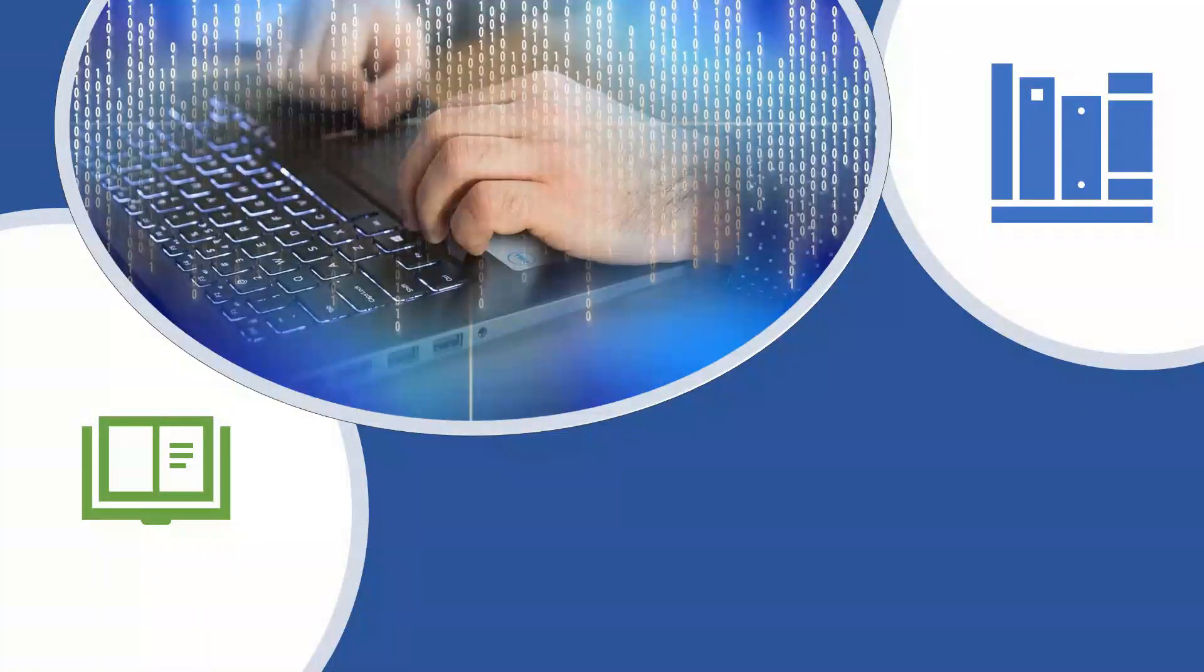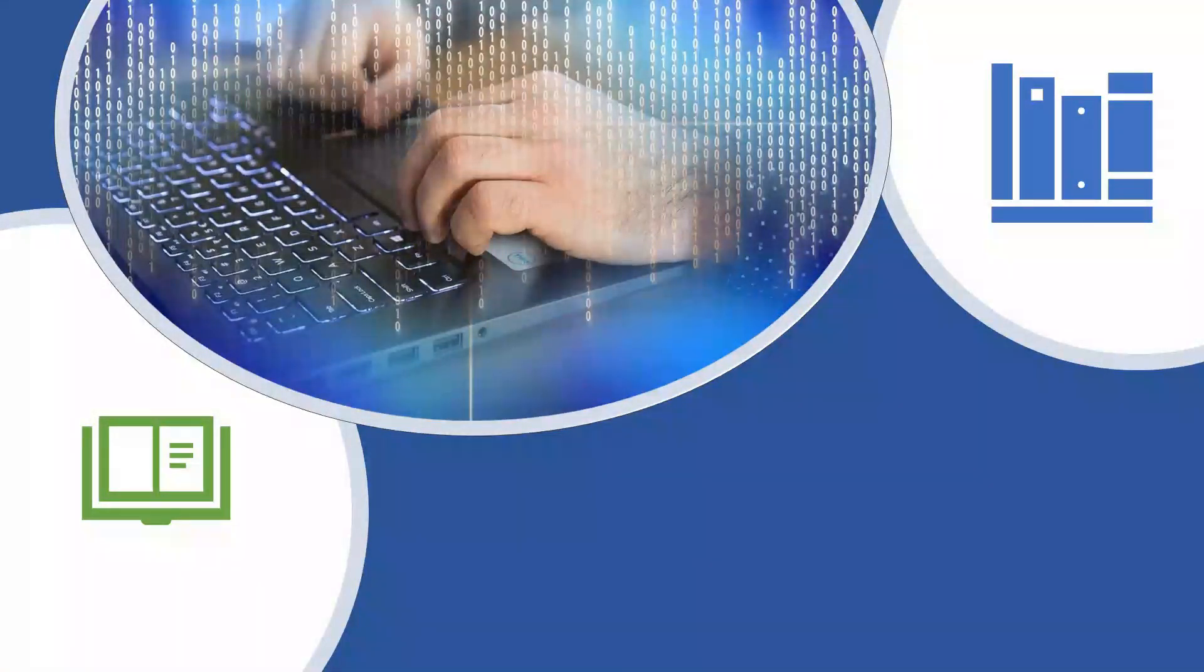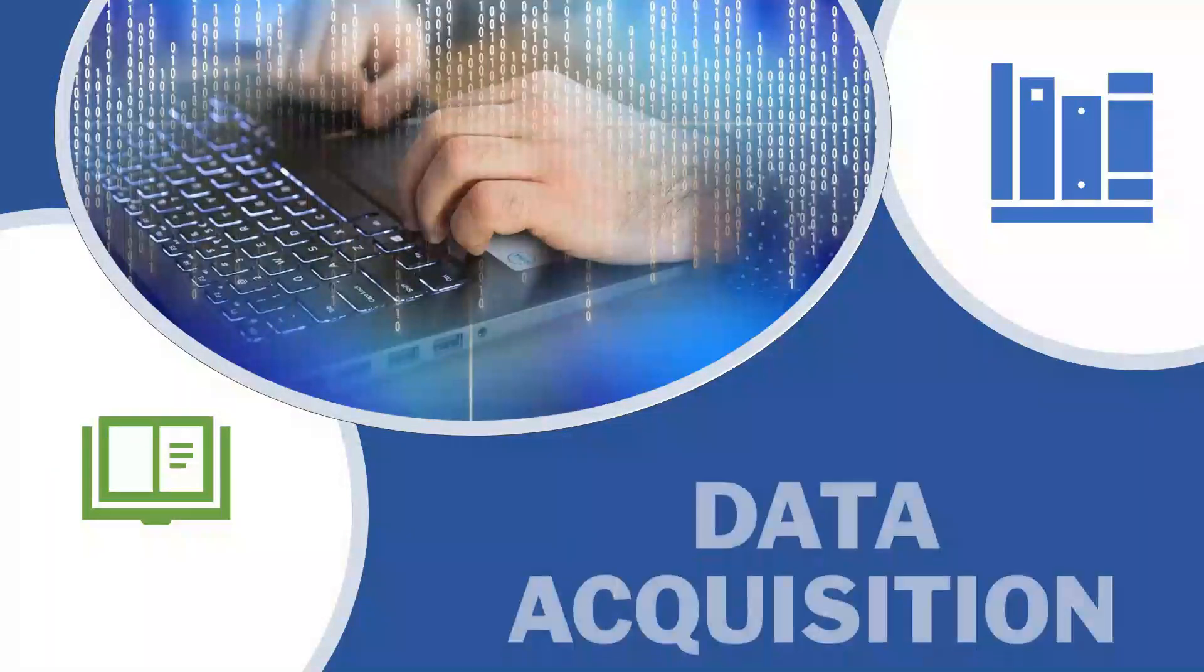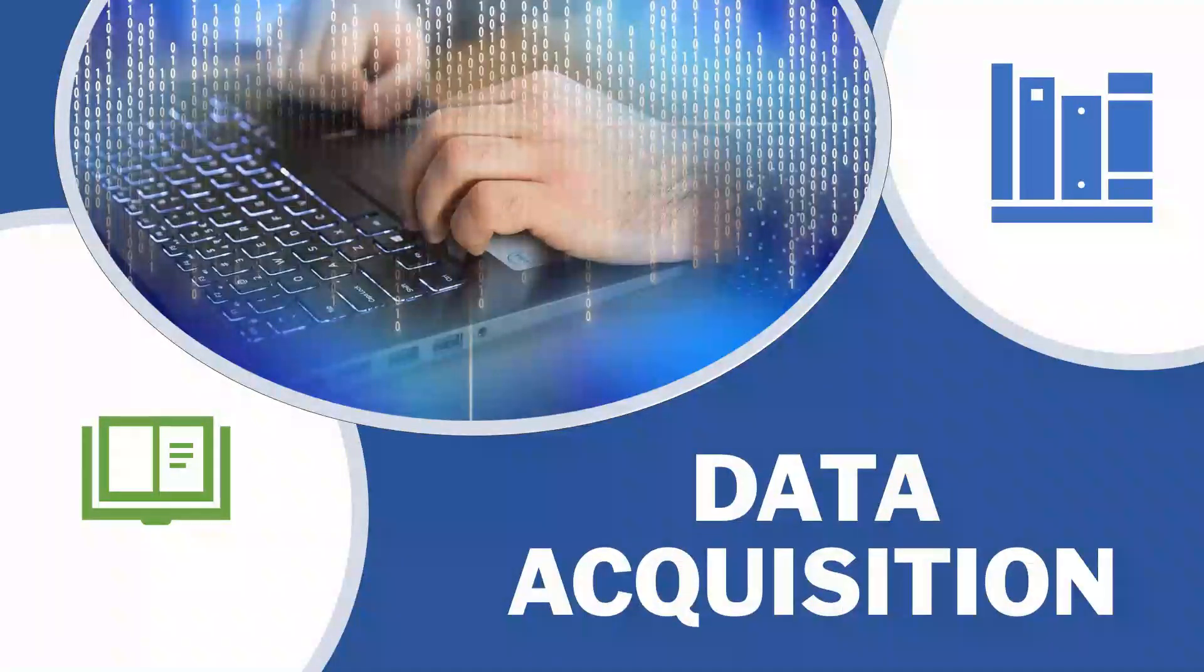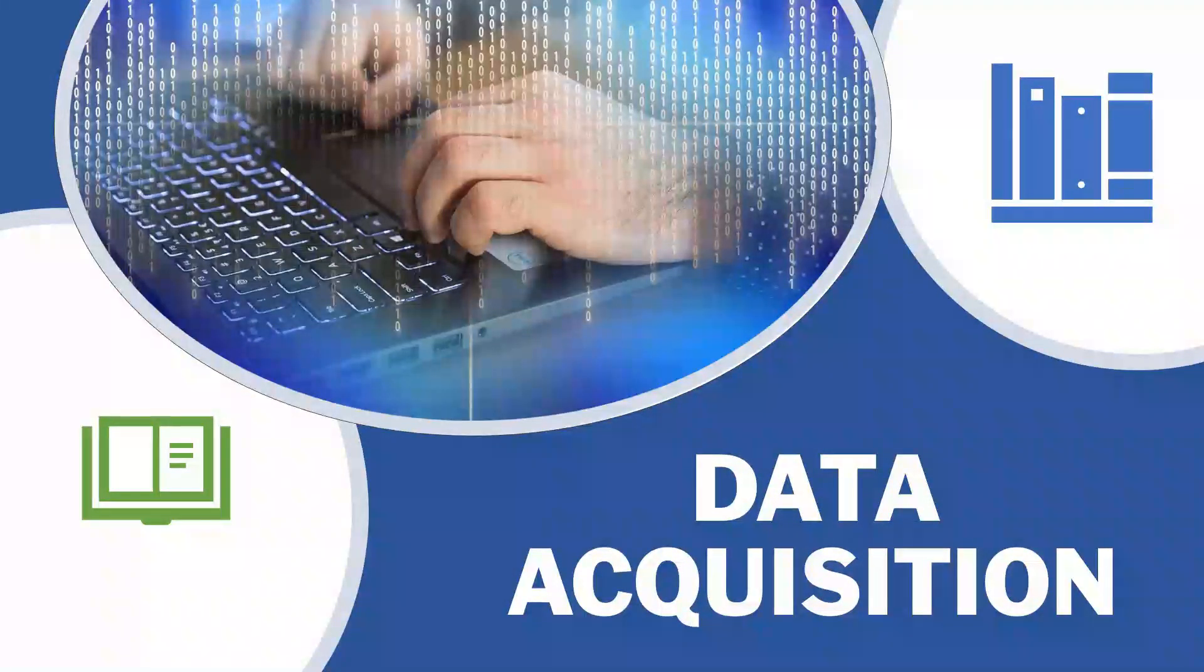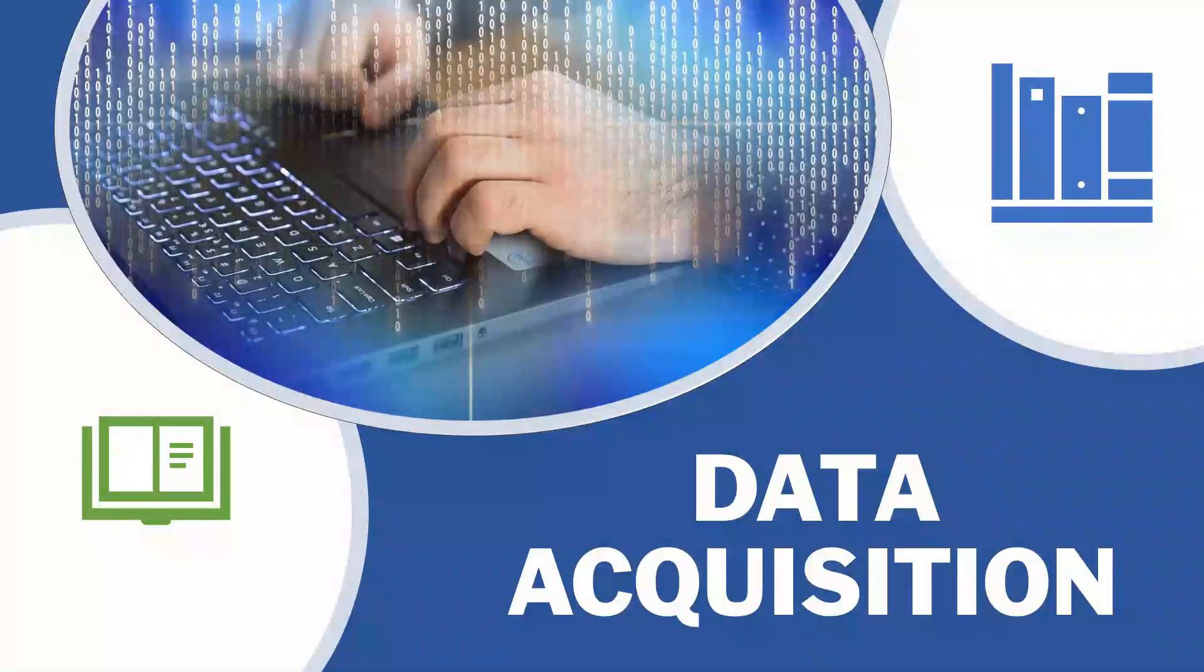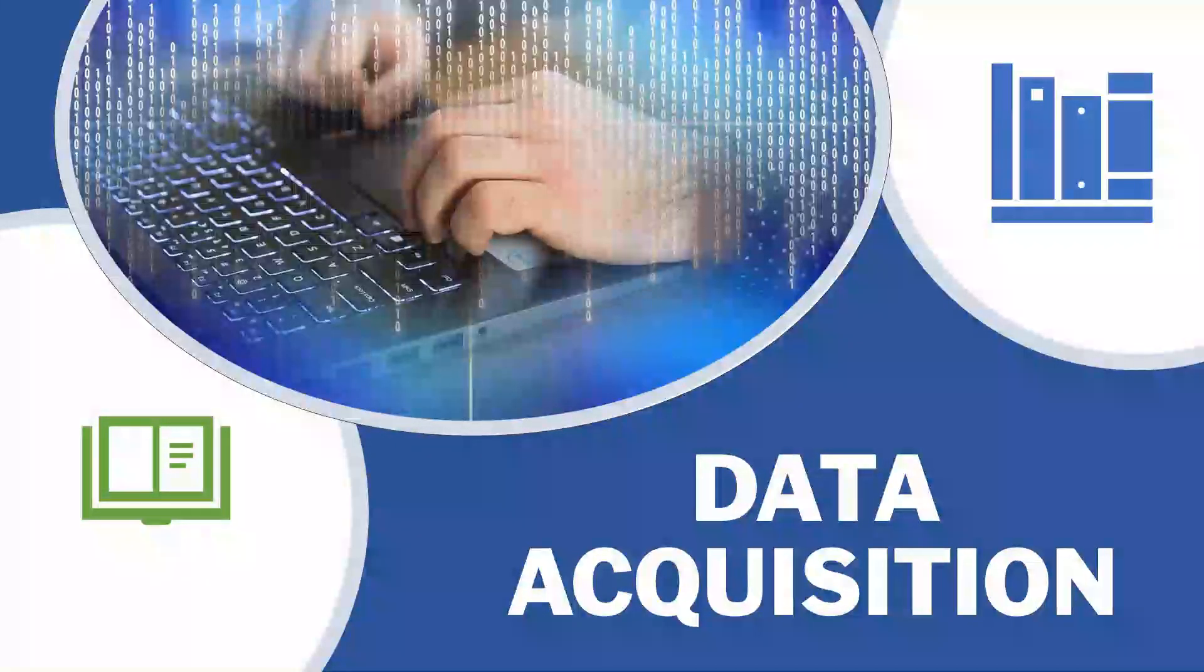As we move ahead in the AI project cycle, we come across the second stage, that is data acquisition. This stage is about acquiring data for the project.